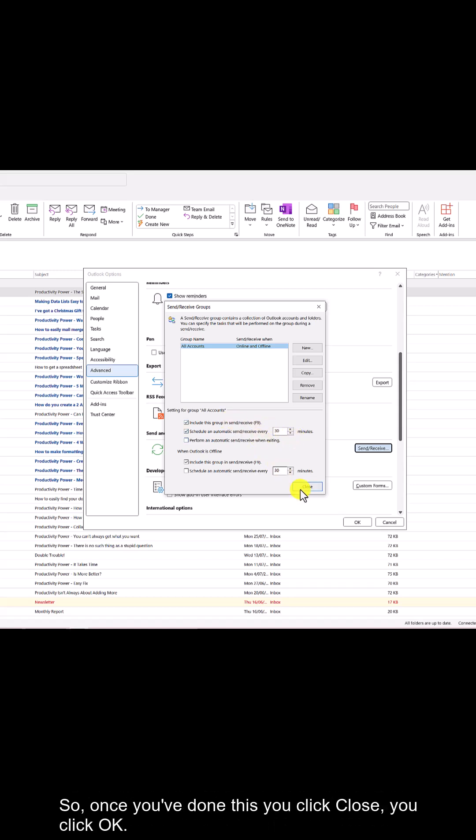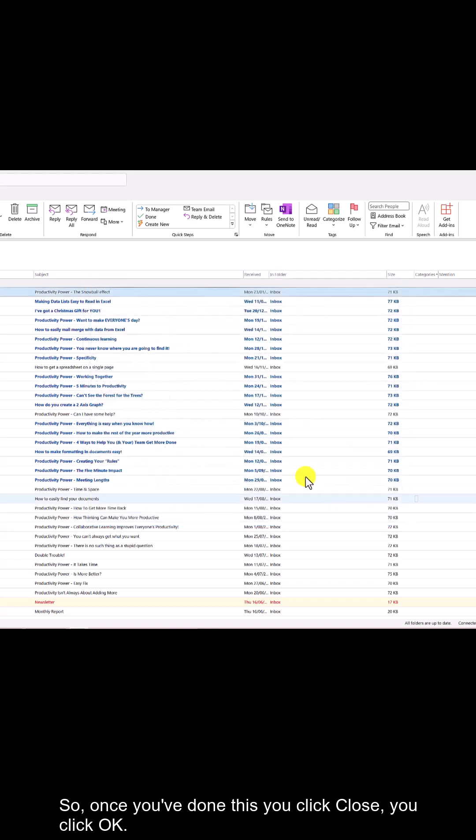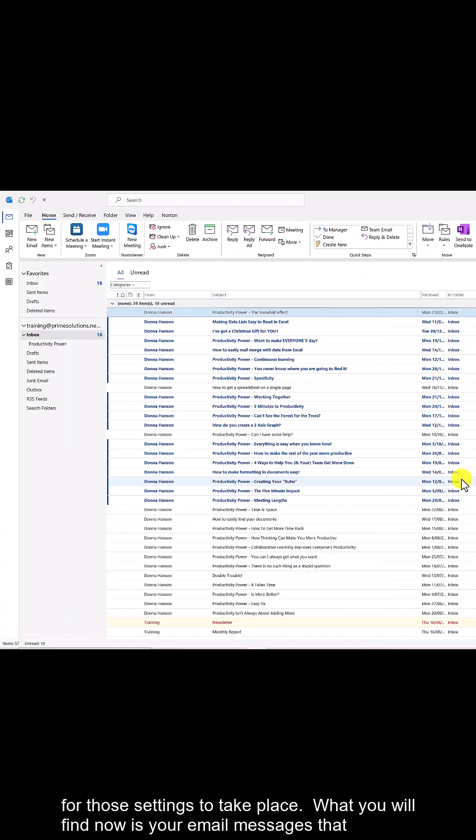Once you've done this, click Close, then click OK. You'll need to close Outlook and reopen it for those settings to take place.